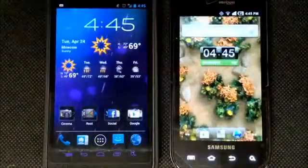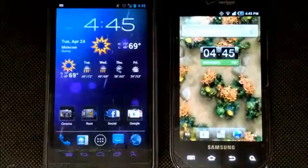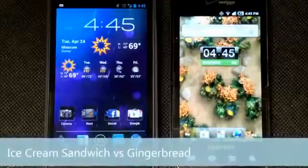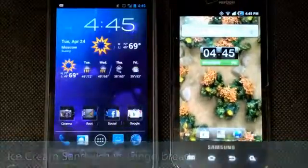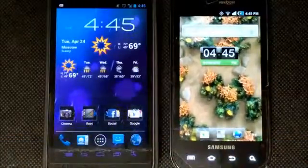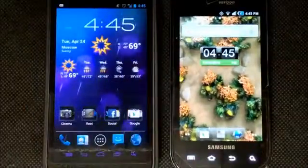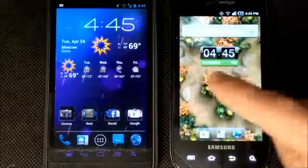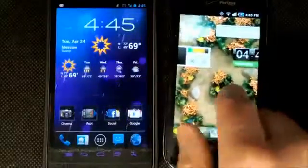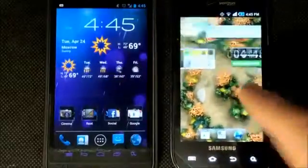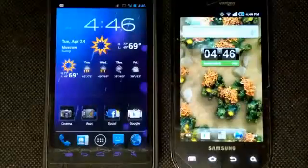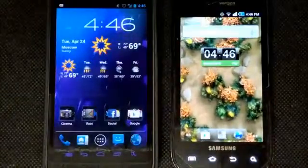What's going on Android lovers? This is Clayton over at AndroidAuthority.com, and today we're going to be showing you the Android 2.3 Gingerbread operating system head-to-head with the Android 4.0 Ice Cream Sandwich operating system. I'm just going to show you the basic rundown on these two operating systems and put them head-to-head against each other.